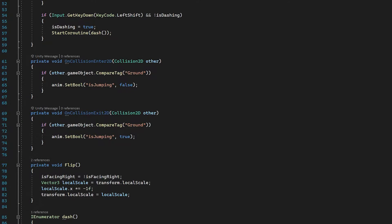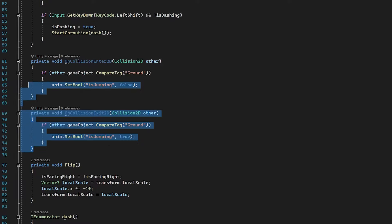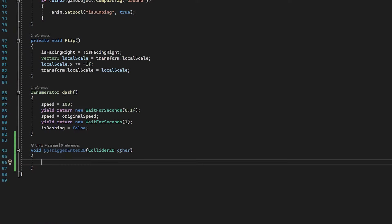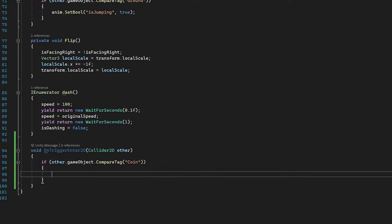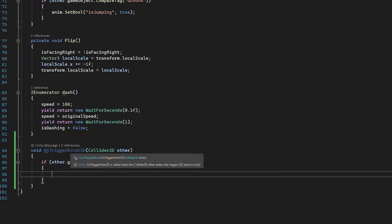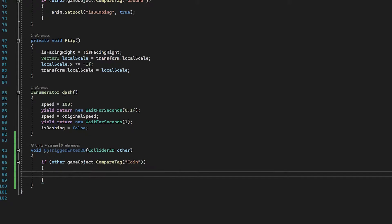One thing worth noting is that we do have OnCollisionEnter and OnCollisionExit functions already, but we don't want to use those for our coins because our coins have Is Trigger set to true — those collision functions are used when Is Trigger is false. With our new OnTriggerEnter2D function, we can check if other.gameObject.CompareTag is equal to 'coin' with a capital C, just as we set it in the editor. We're checking for any object that has a collider with trigger set to true, which we reference as 'other' inside this function.